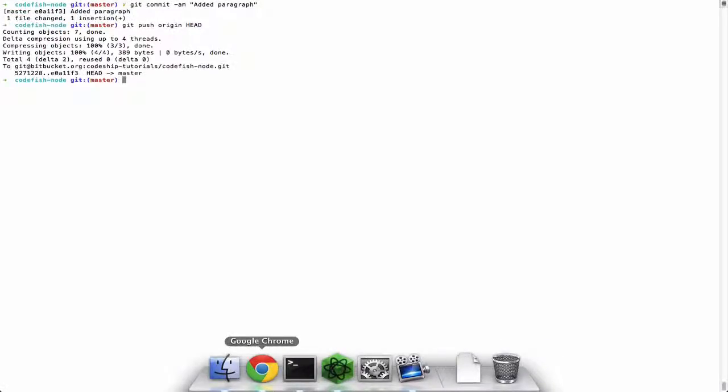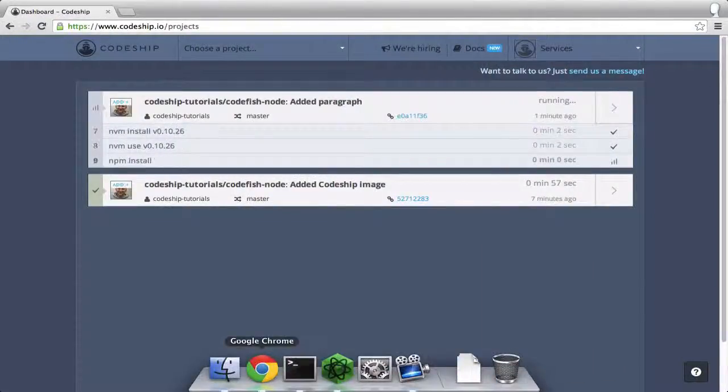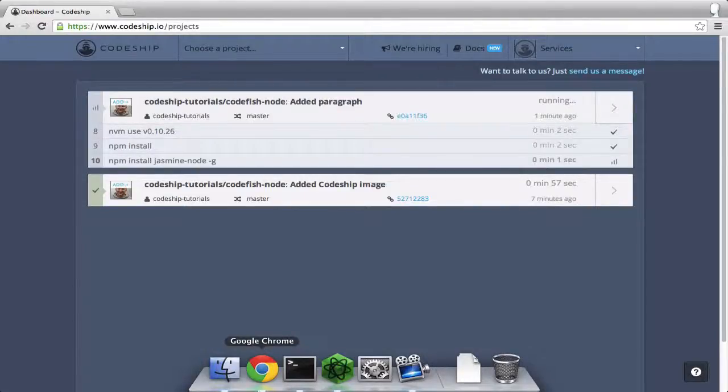And immediately another build starts running on CodeChip. I will fast forward until the build is finished.